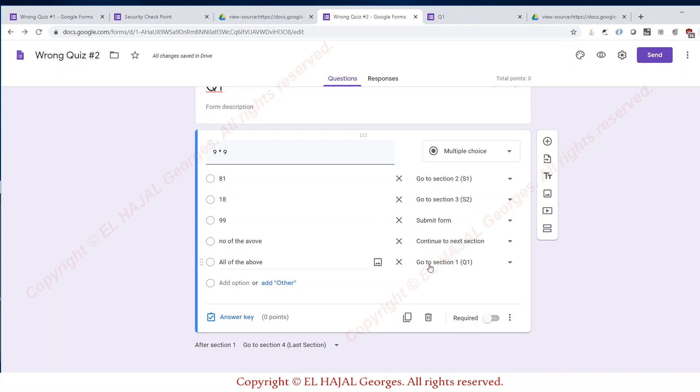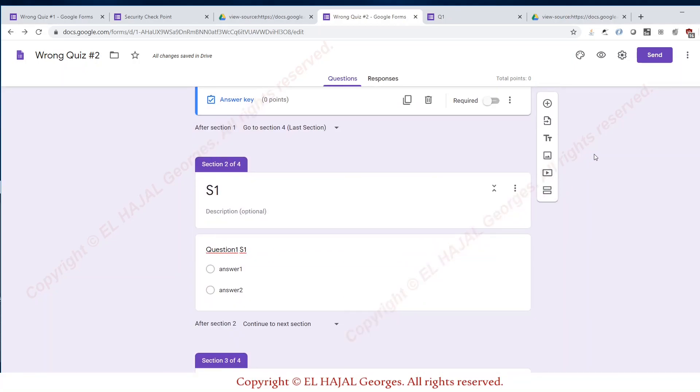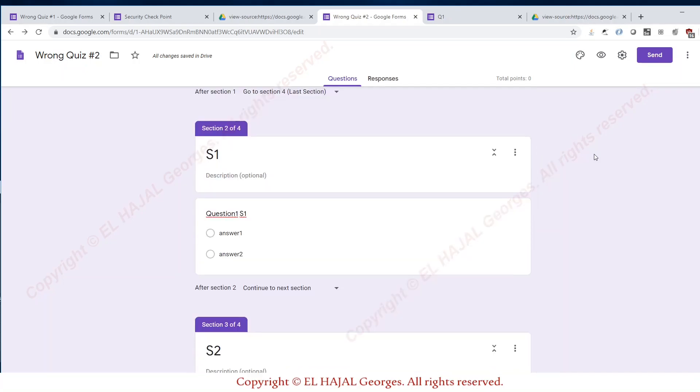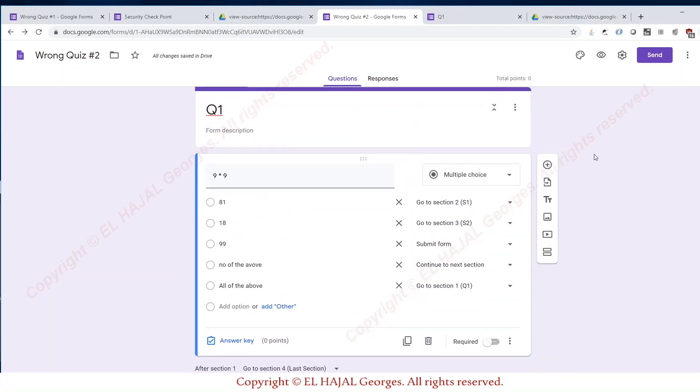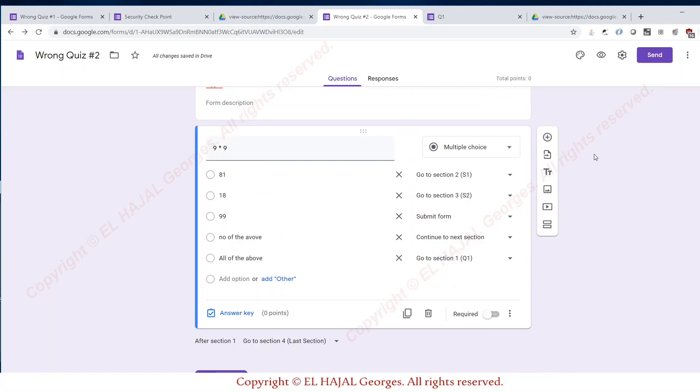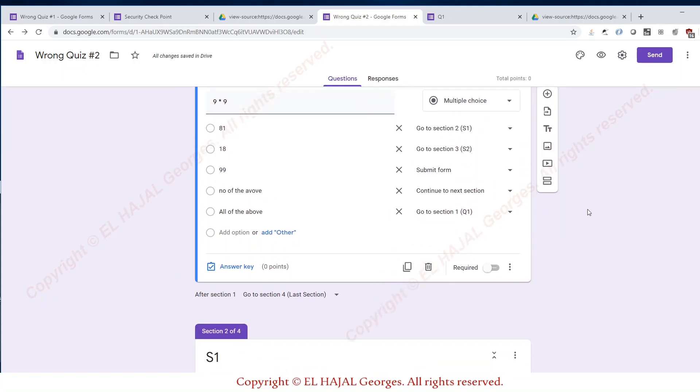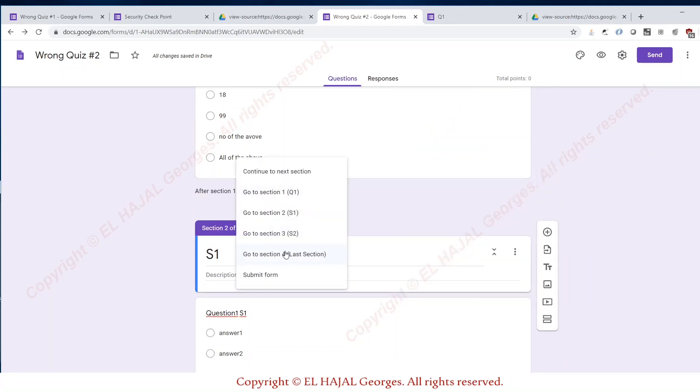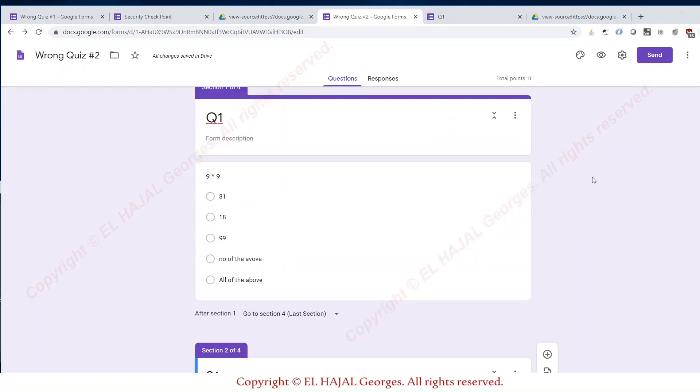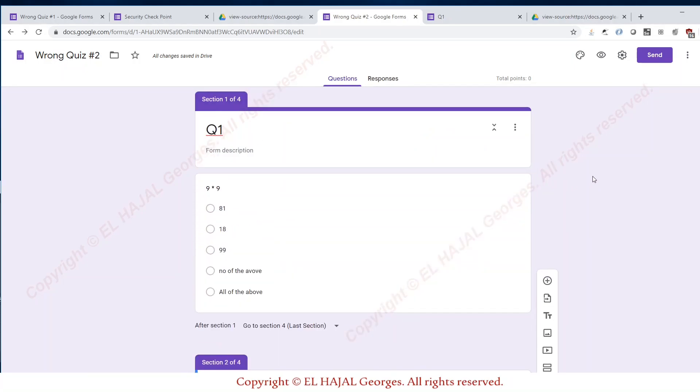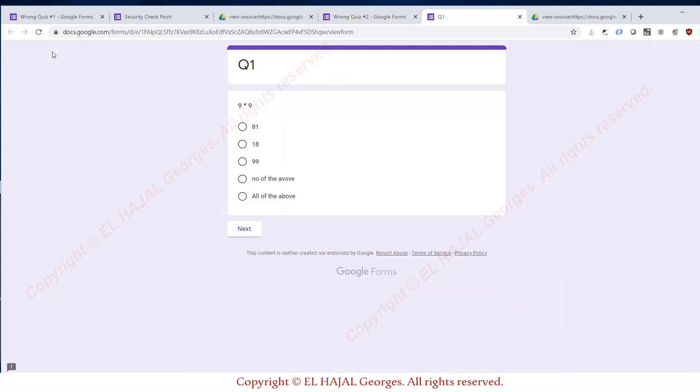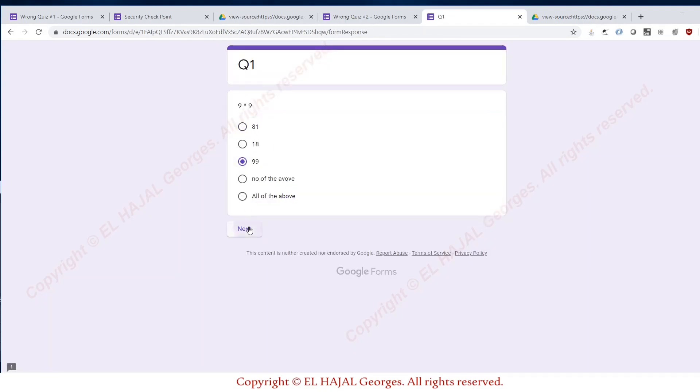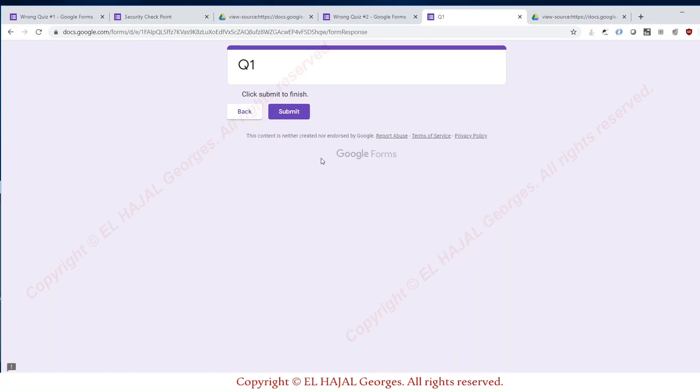The thing here is that if an educator wants to divide his exam into different sections based on the answer, they would be relying on this kind of composition. Even here we have after section, you can go to a certain section. Based on what we have provided for this exam, if we go here for instance, this one is gonna go to s1 while here it's gonna push us to submit.